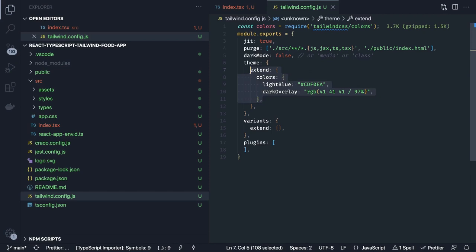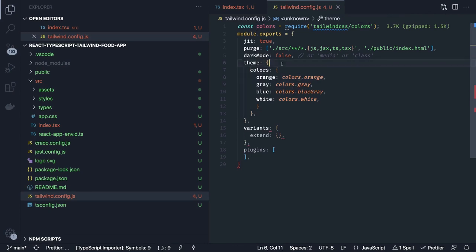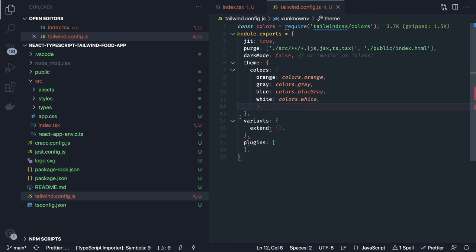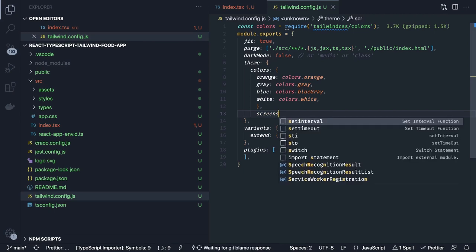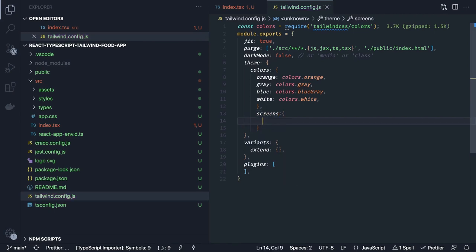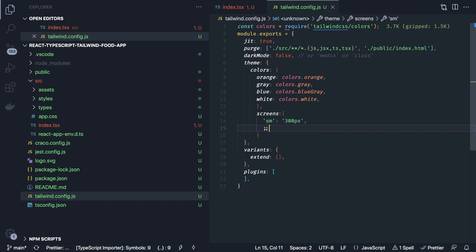Inside the theme we can define our default colors. We can also define screens inside the theme. I don't want to use small, medium, large, extra large — I just want two different screen sizes: `sm`, which I'm setting to 300 pixels, and `lg`, which is anything greater than 700 pixels.